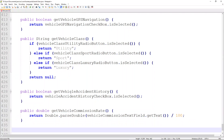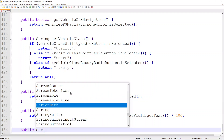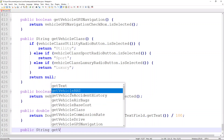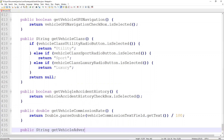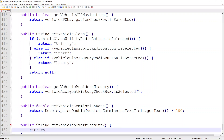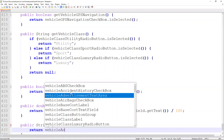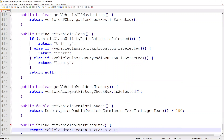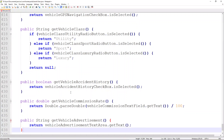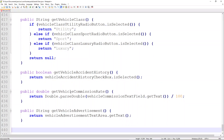After that, we access the text field holding the sales ad, because we'll need to return the sales ad itself. So we write public String getVehicleAdvertisement, which simply returns vehicleAdvertisementTextArea.getText() — the entire advertisement text. That takes care of all the getters.